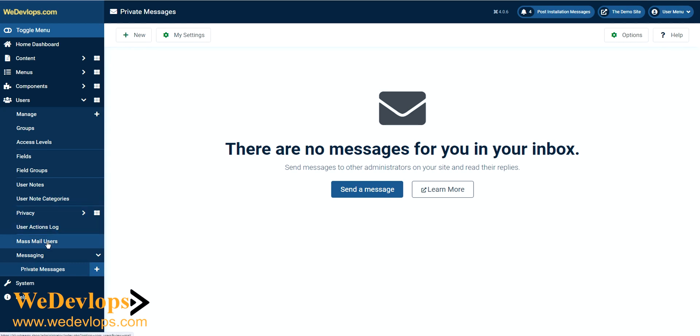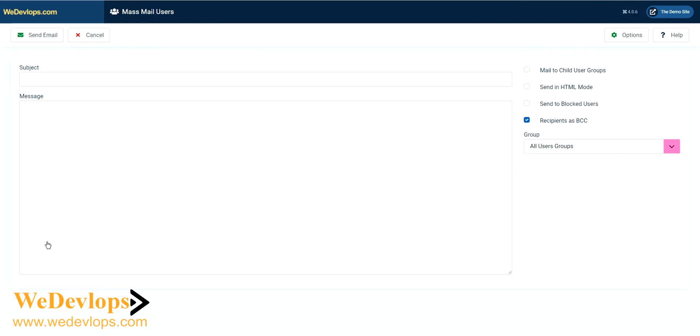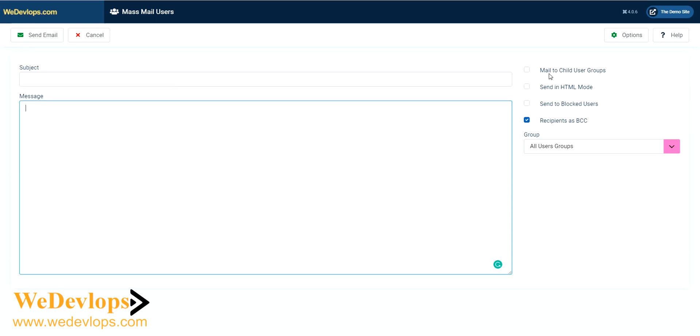If you click that, you'll notice you have options here: mail to a child user group, send in HTML mode, send to blocked users, and send recipients as BCC. By default this is checked because if you send mass email, recipients shouldn't see each other's addresses.